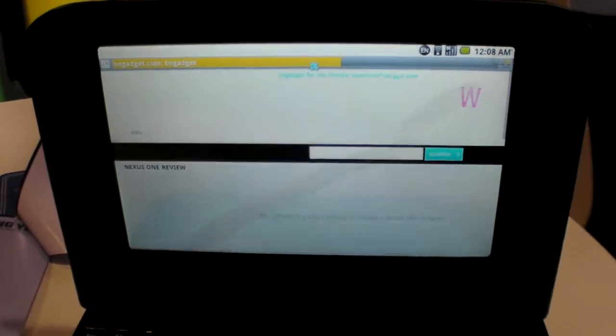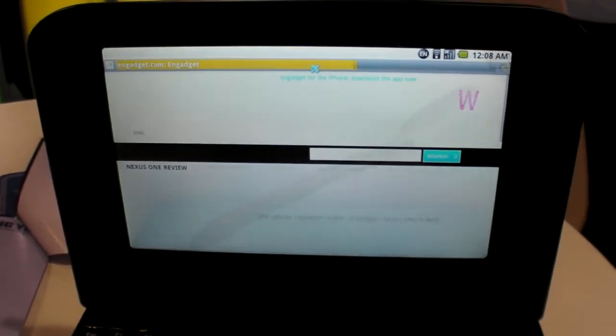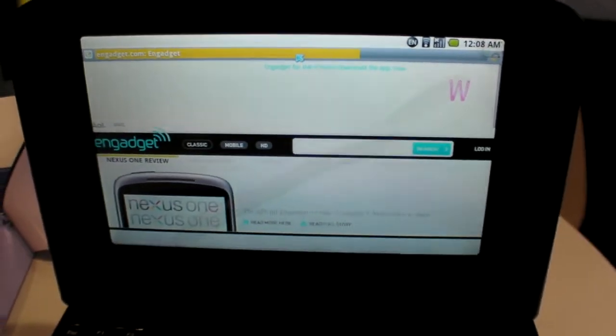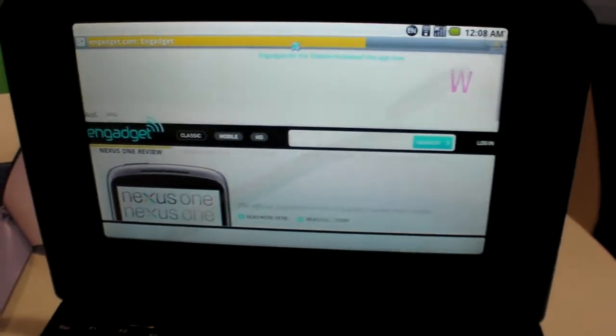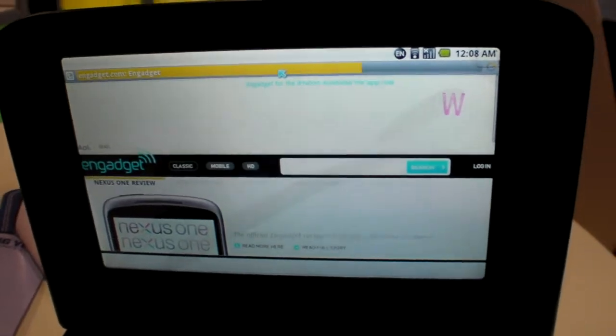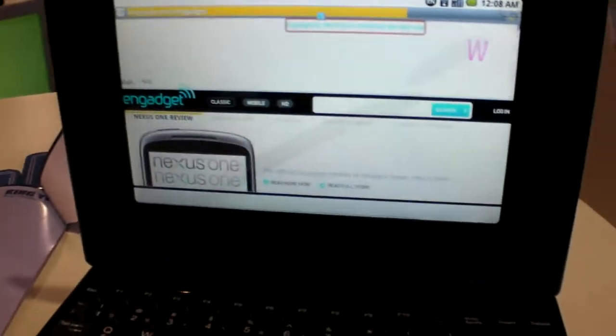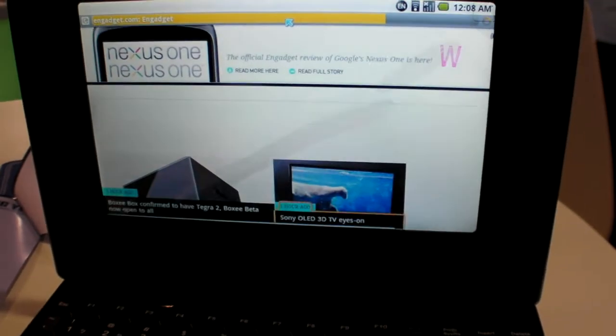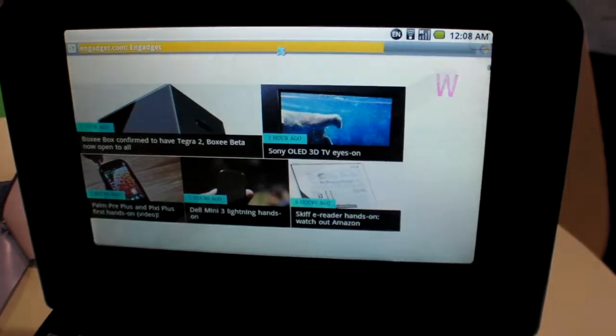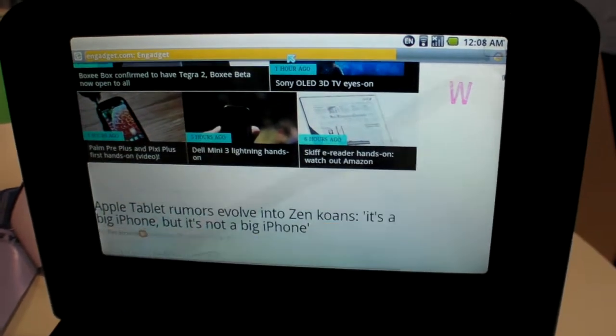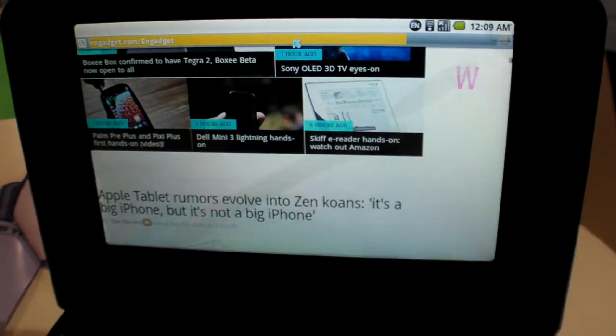There the site is loading. It's a very big site, like I don't know 2 or 3 megabytes. It has all these pictures everywhere, many pictures, but it's still working.